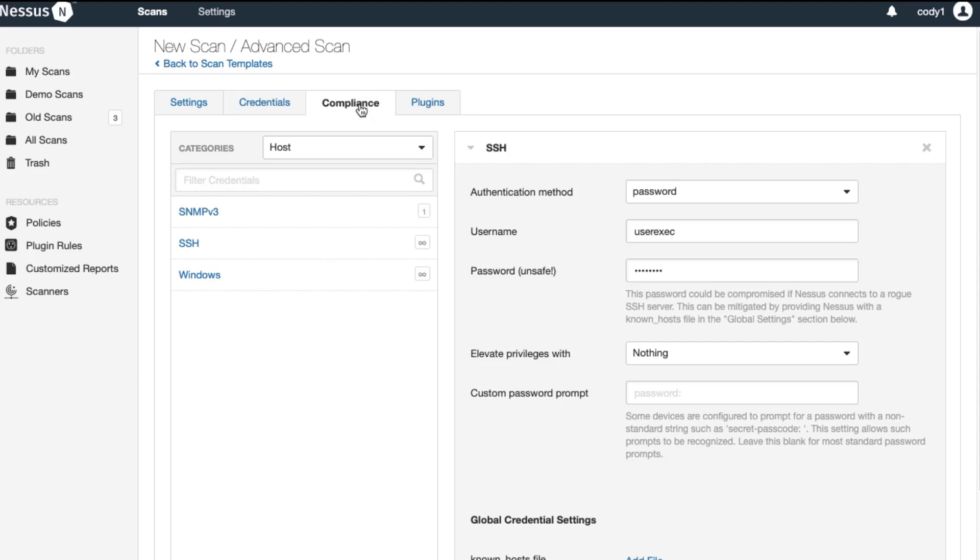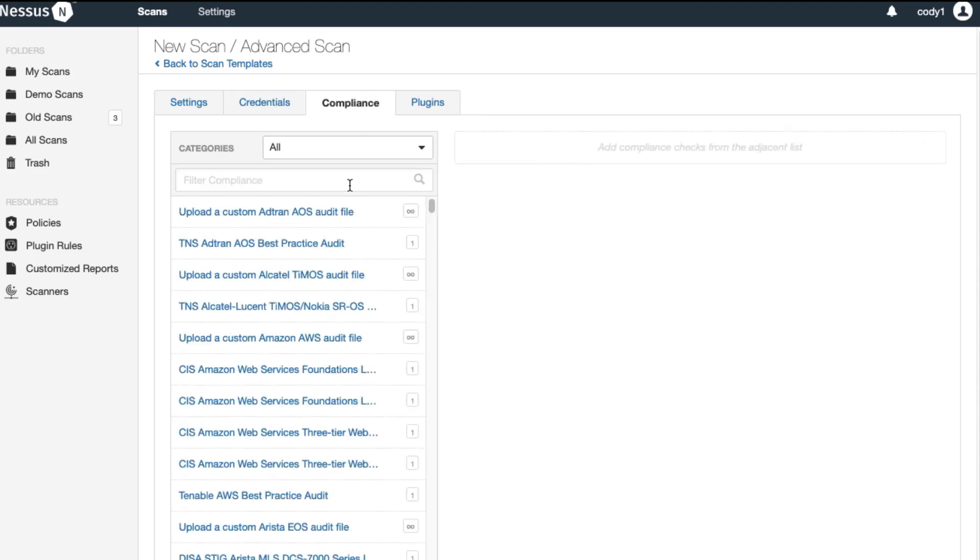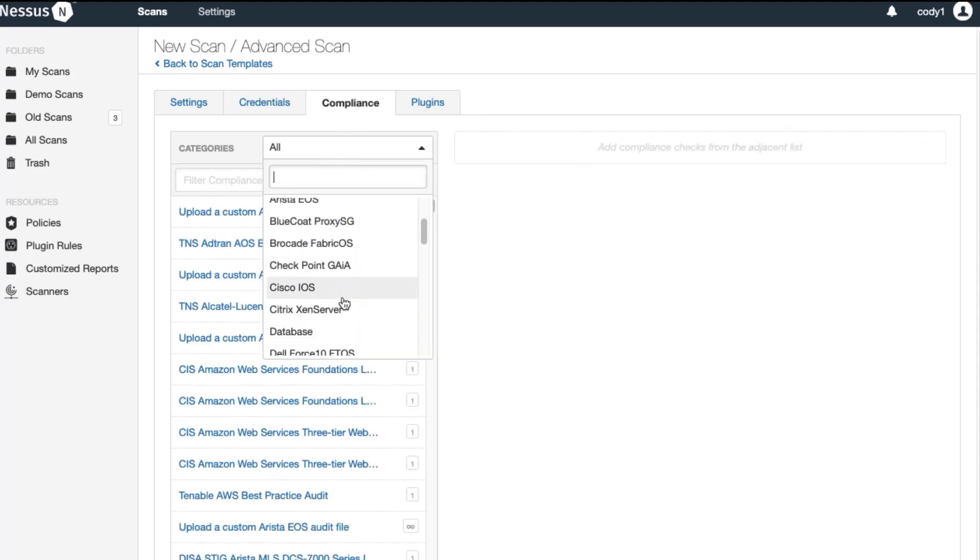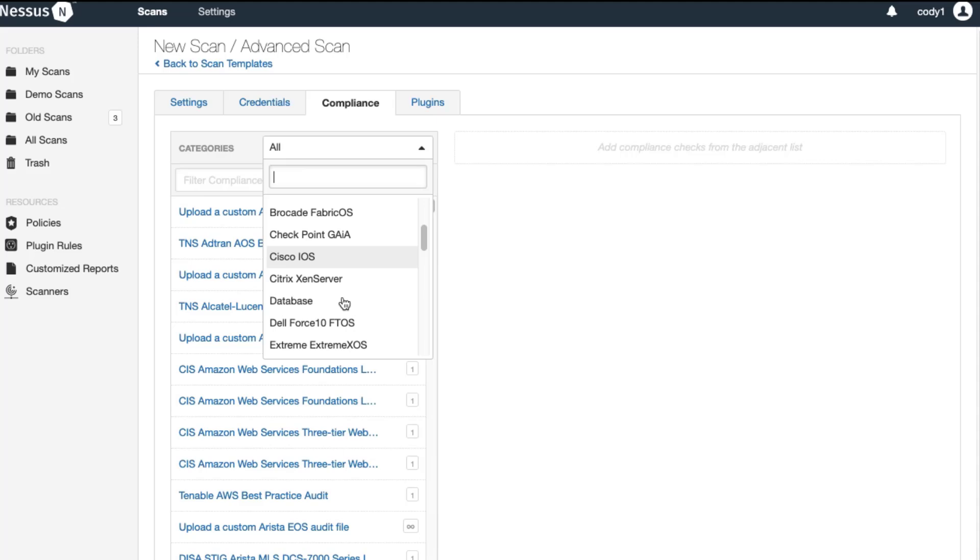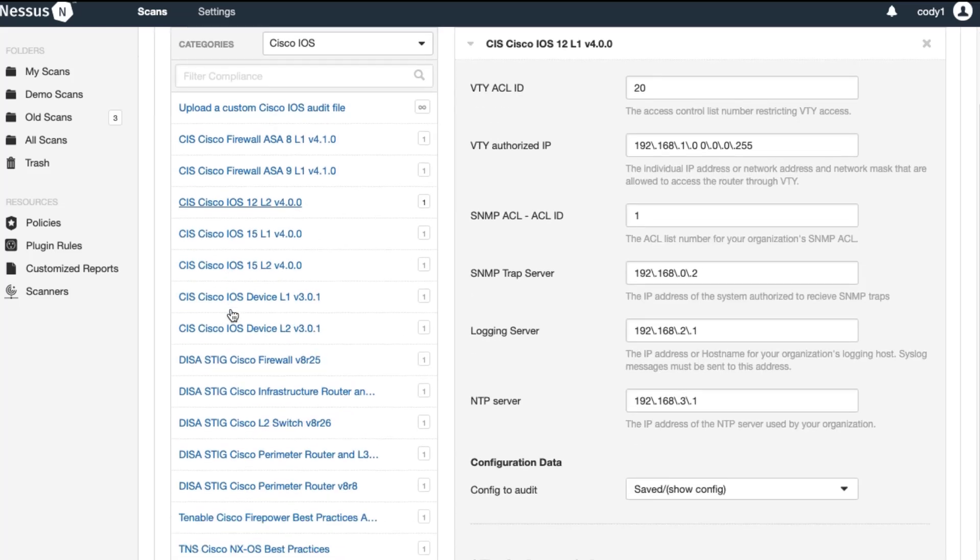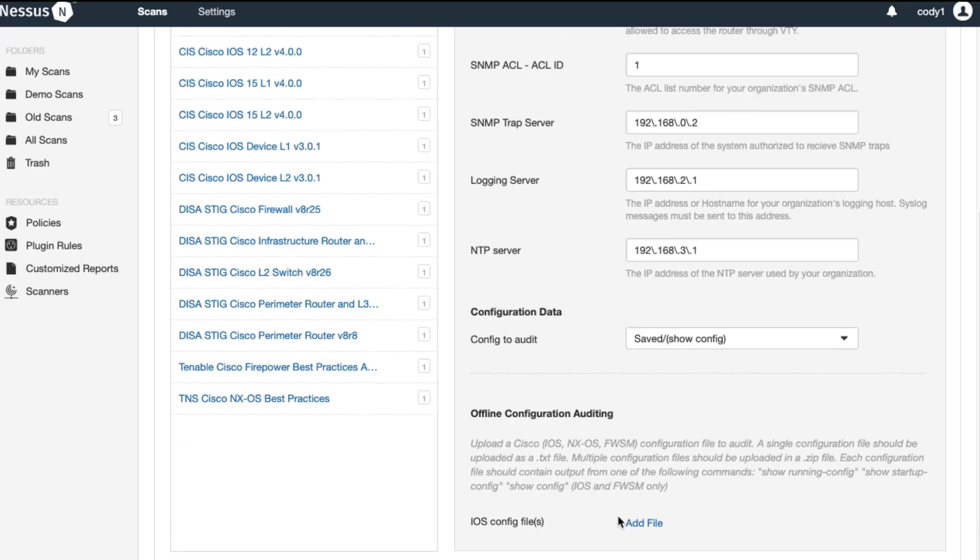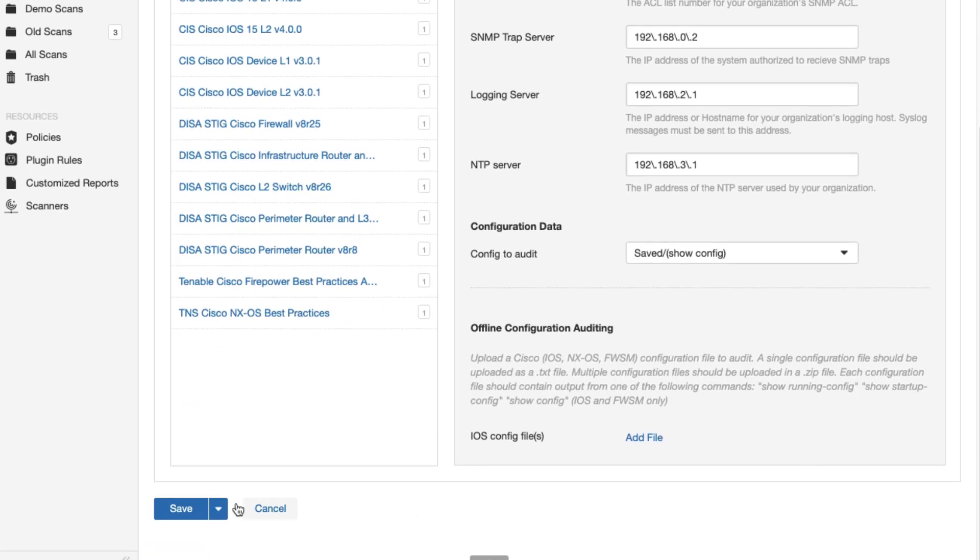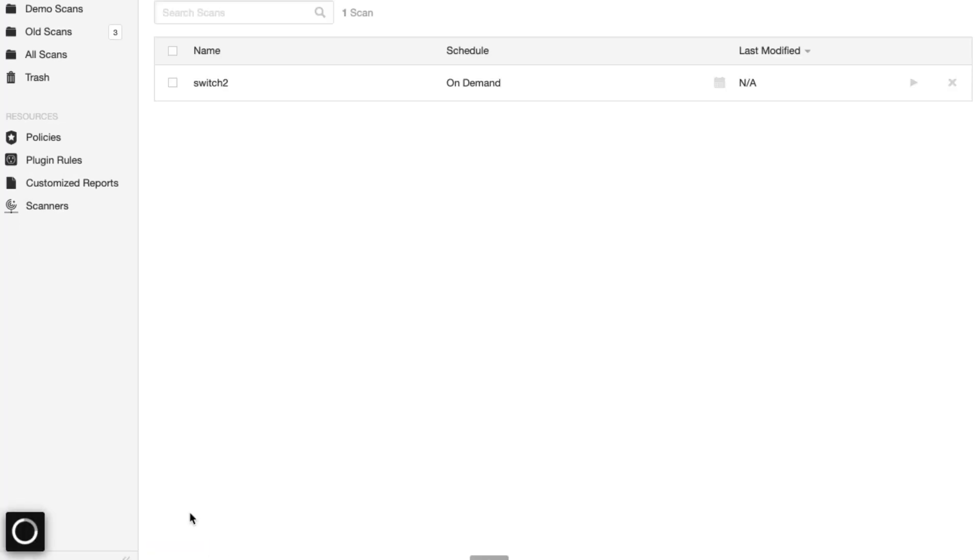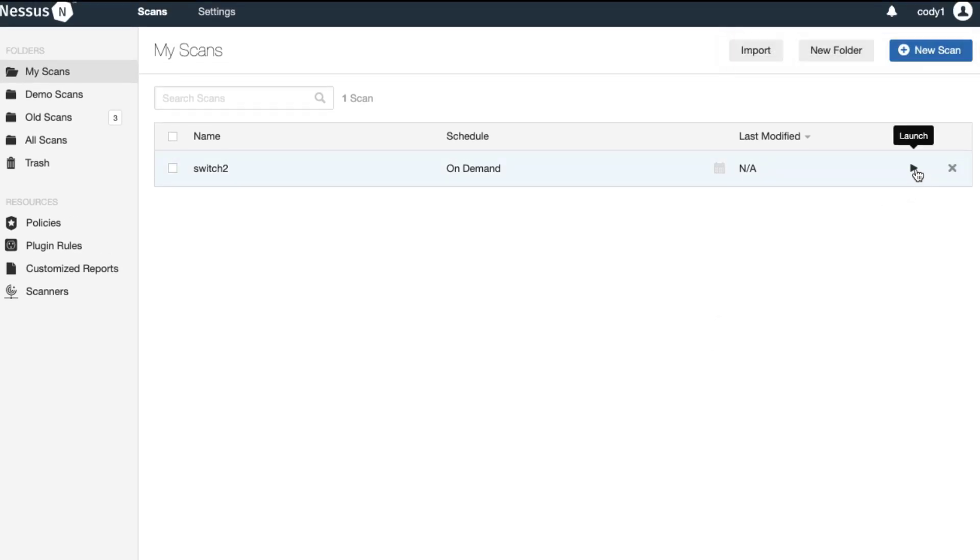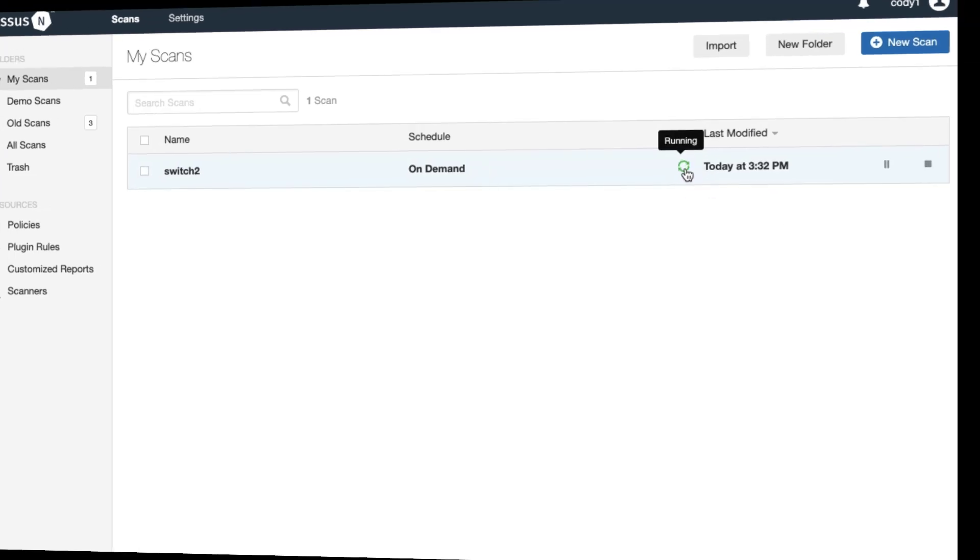Also, to ensure that I can show the difference between the severities, I'm going to choose an audit file to add. So we'll just choose this first CIS iOS 12 level 1 audit file. I'm going to accept these as the default and go ahead and save. I'm going to click launch and the green circling arrows will indicate that the scan has started.